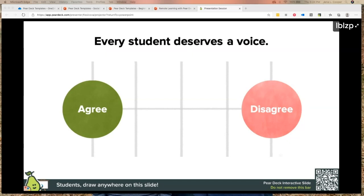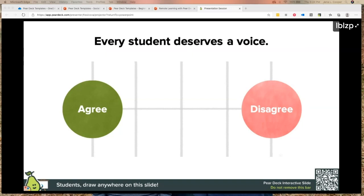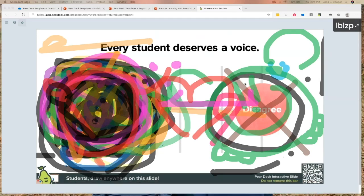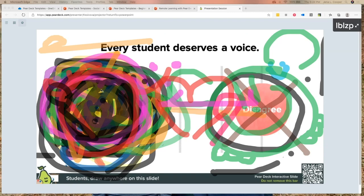I'm going to have you circle 'Agree' if you agree that every student deserves to have a voice, and circle 'Disagree' if you disagree. Now I locked your screens — I have the ability to bring attention back when I'm ready. As you can see on the meeting screen, it became quite a mess, but we can see the majority of people agree, with several crossing out 'Disagree.' One of my teachers said every student deserves a voice — just some of them need a volume button.